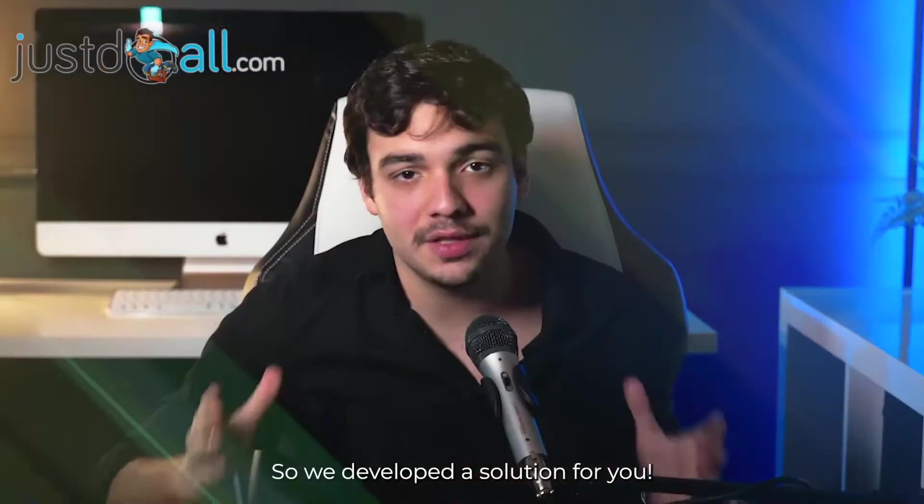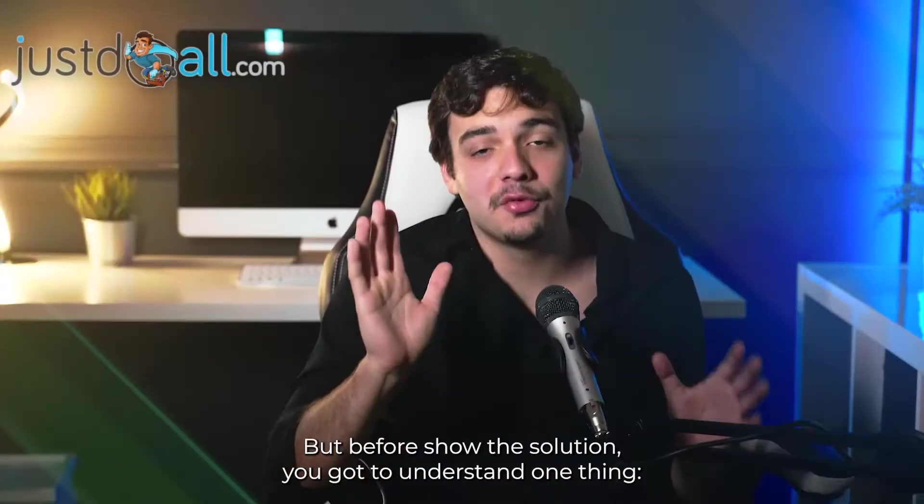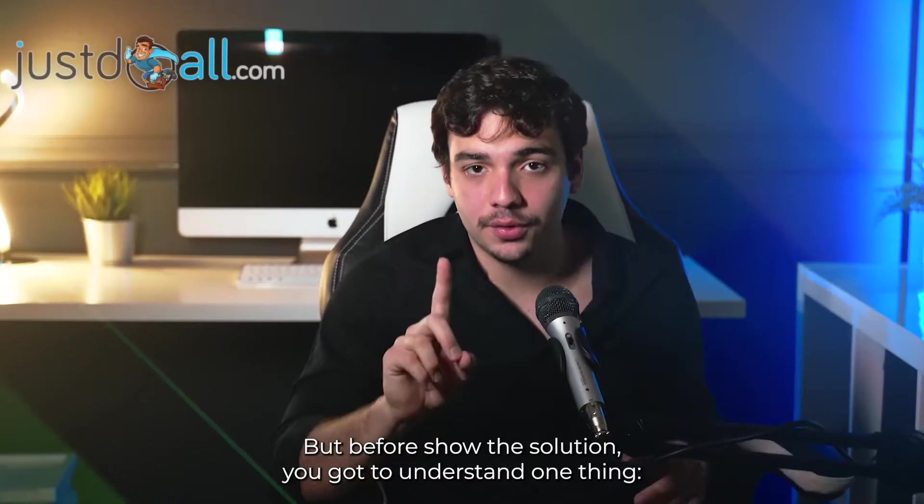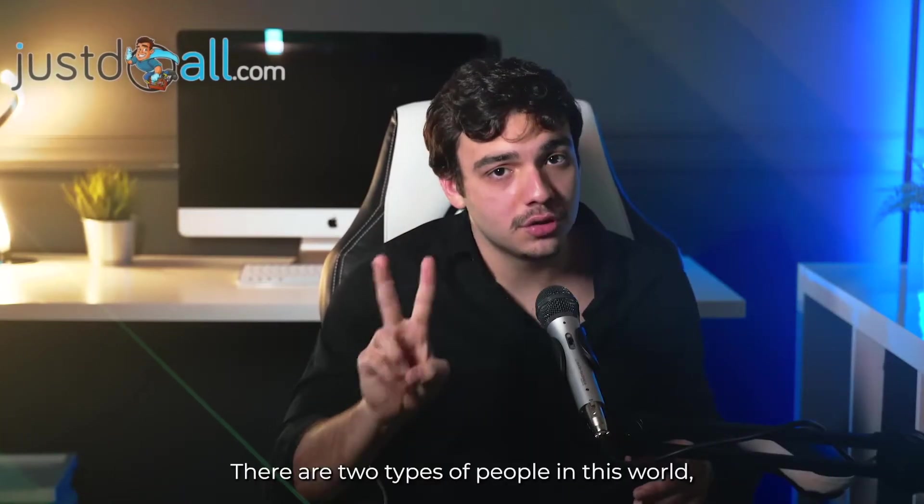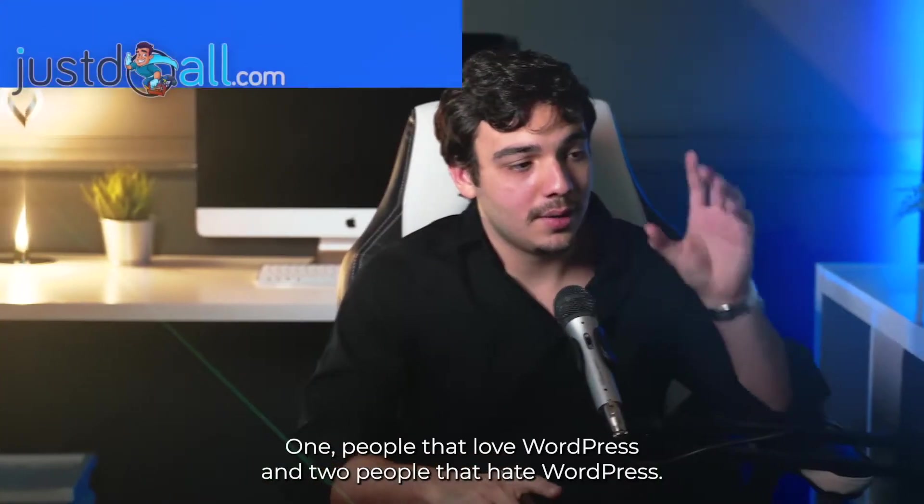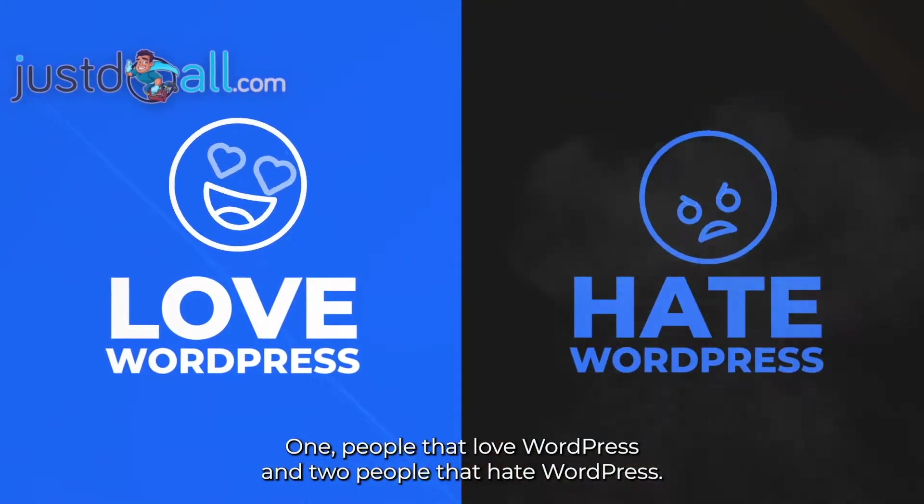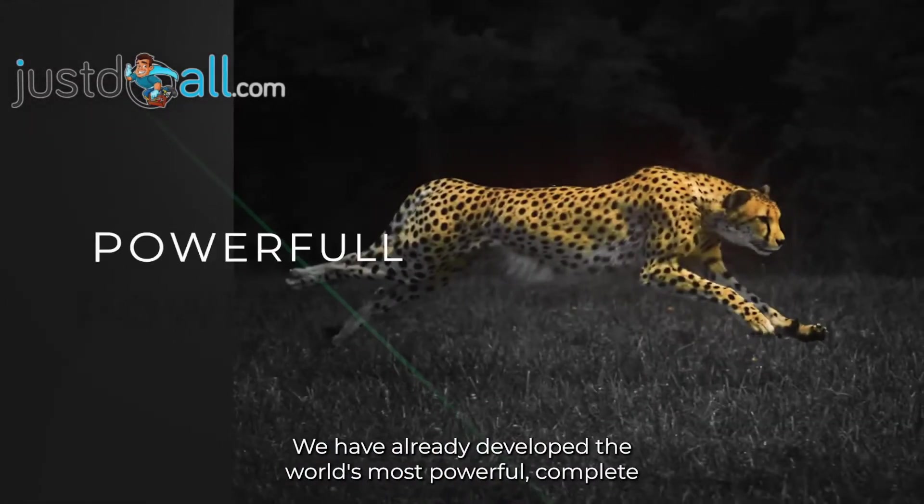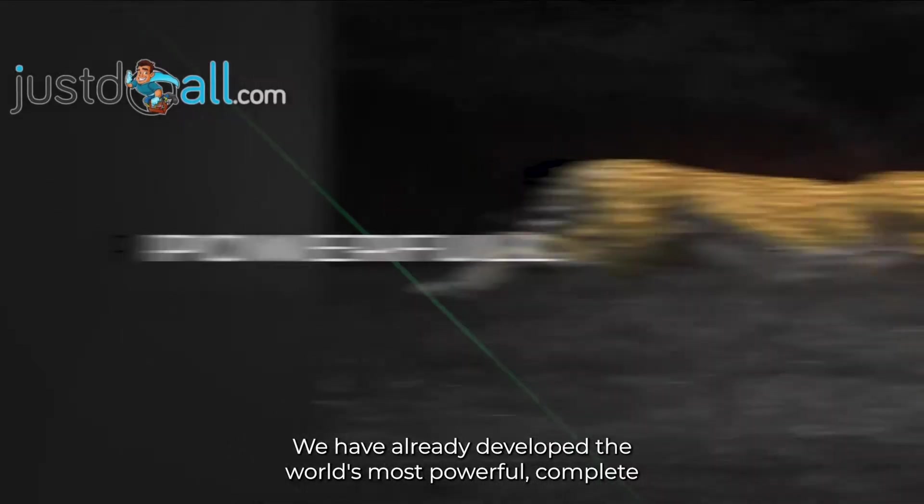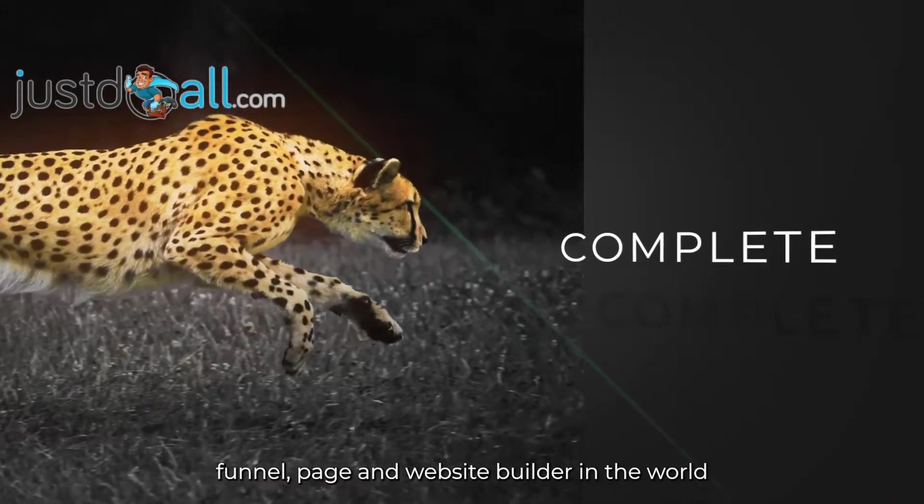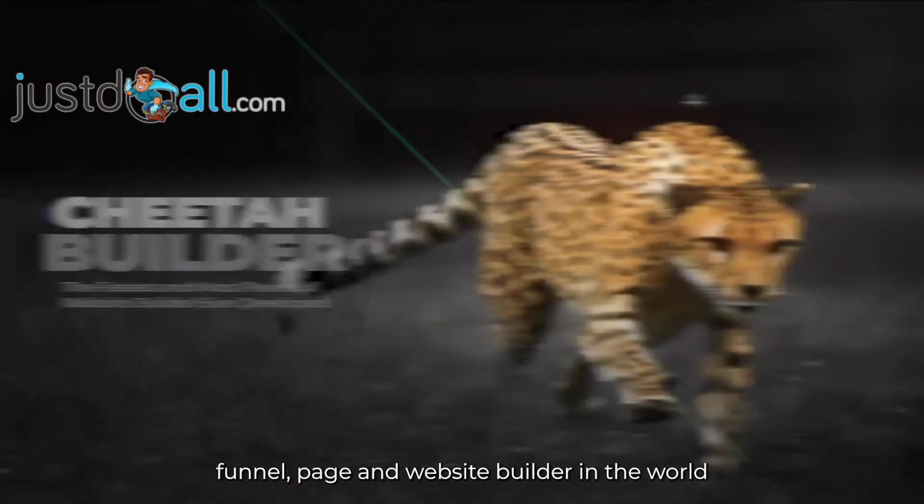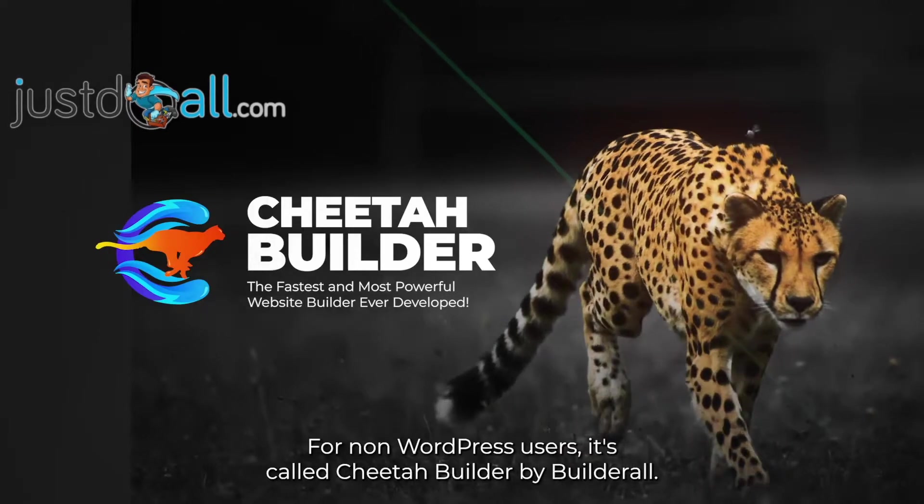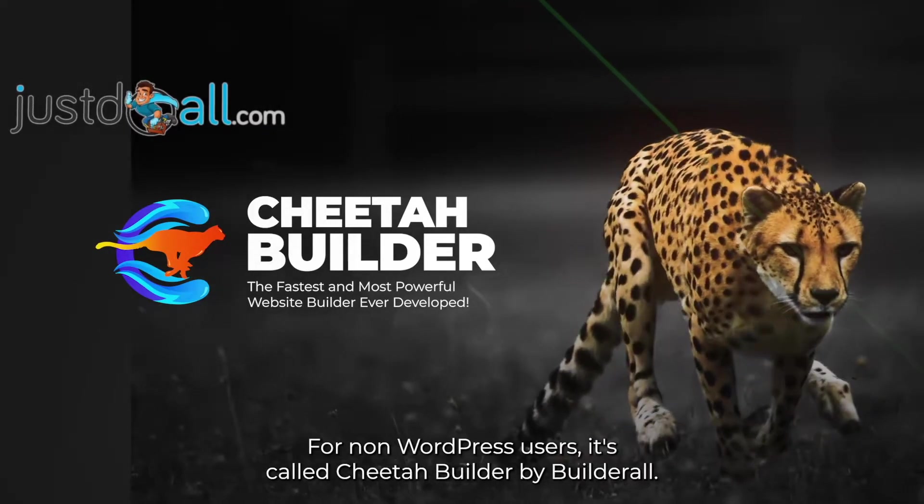So we developed a solution for you. But before I share the solution, you gotta understand one thing. There are two types of people in this world: one, people that love WordPress, and two, people that hate WordPress.